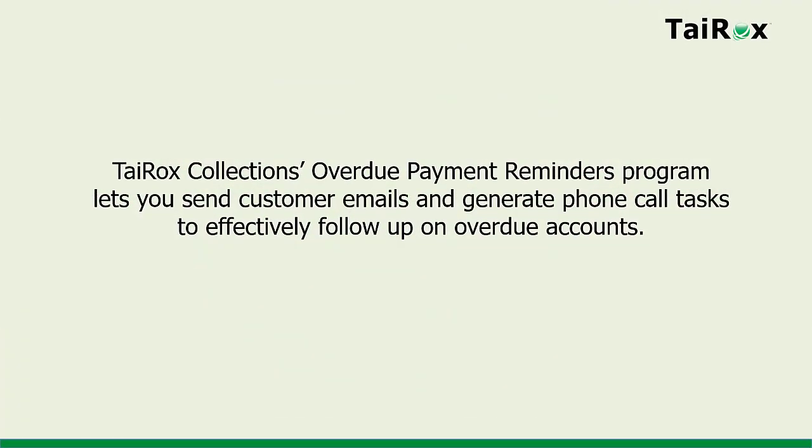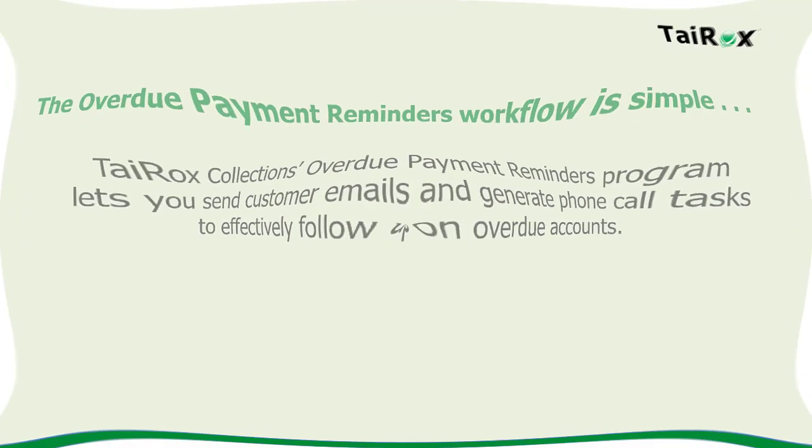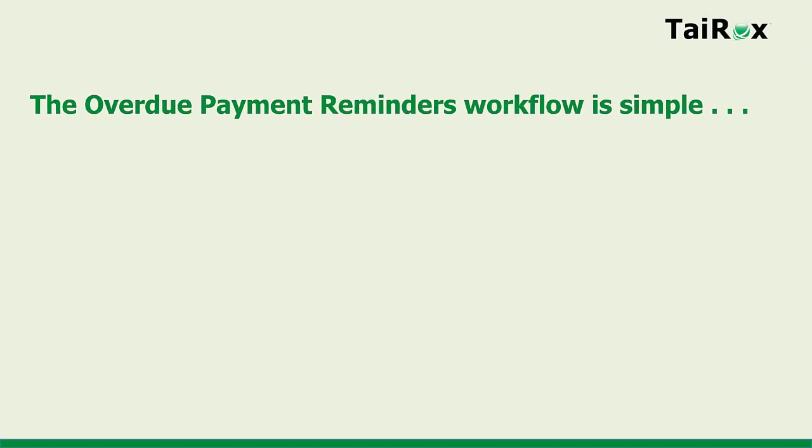Tyrox Collection's Overdue Payment Reminders program lets you send customer emails and generate phone call tasks to effectively follow up on overdue accounts. The Overdue Payment Reminders workflow is simple and flexible.